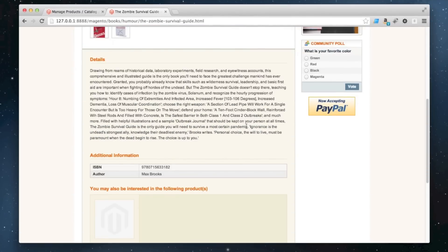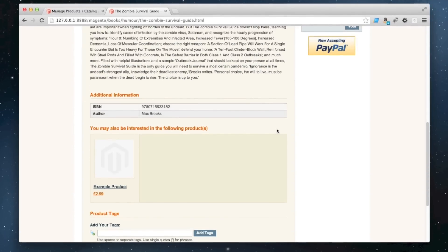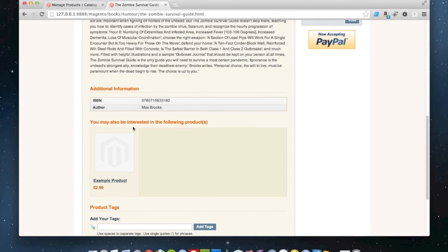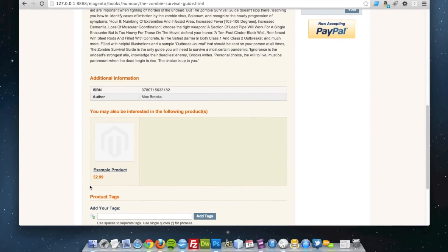Scrolling down the page, here we've got our upsells. In here, you'd be putting products which you'd like the customer to buy which are perhaps more expensive or a better option, in order to gain extra sales.